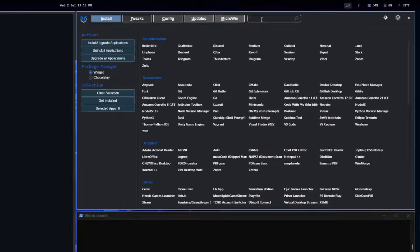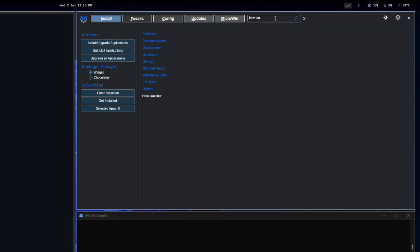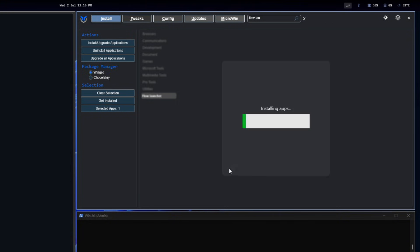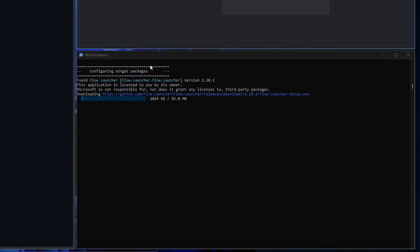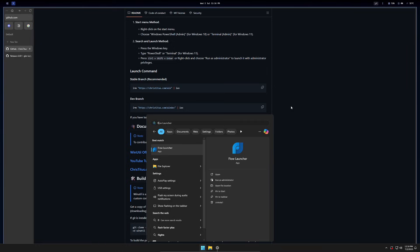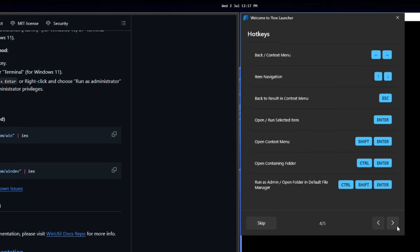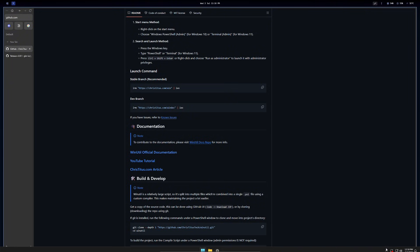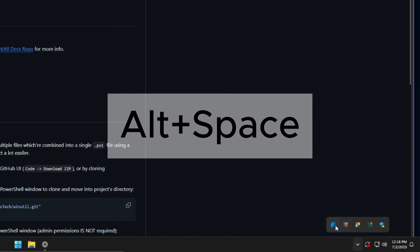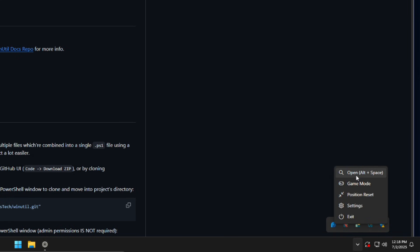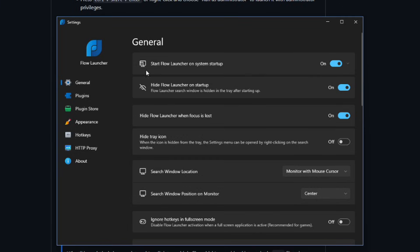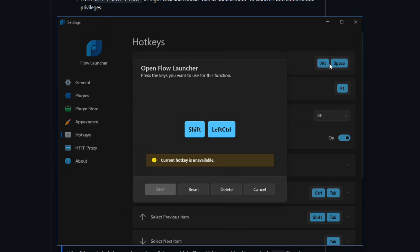To install it, we go to WinUtil, we search for Flow Launcher, and download it. After that, we go through the installation steps. Now, if we try to use it with the default keyboard shortcut — ALT+SPACE — chances are it won't work, because we're using one of GlazeWM's shortcuts. To change this, let's go to Flow Launcher Settings and change it to something else, like Control+Shift+Space.